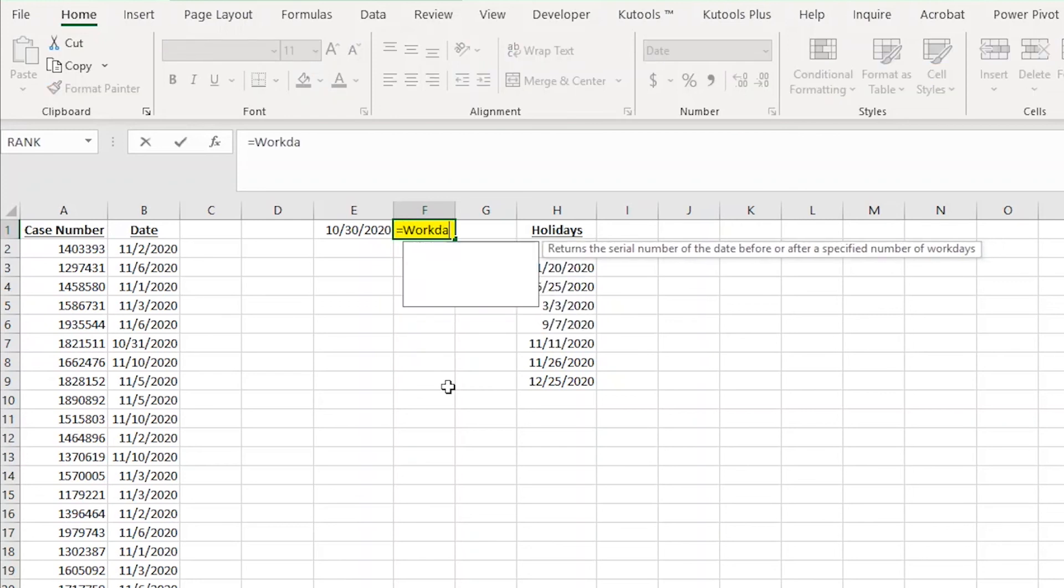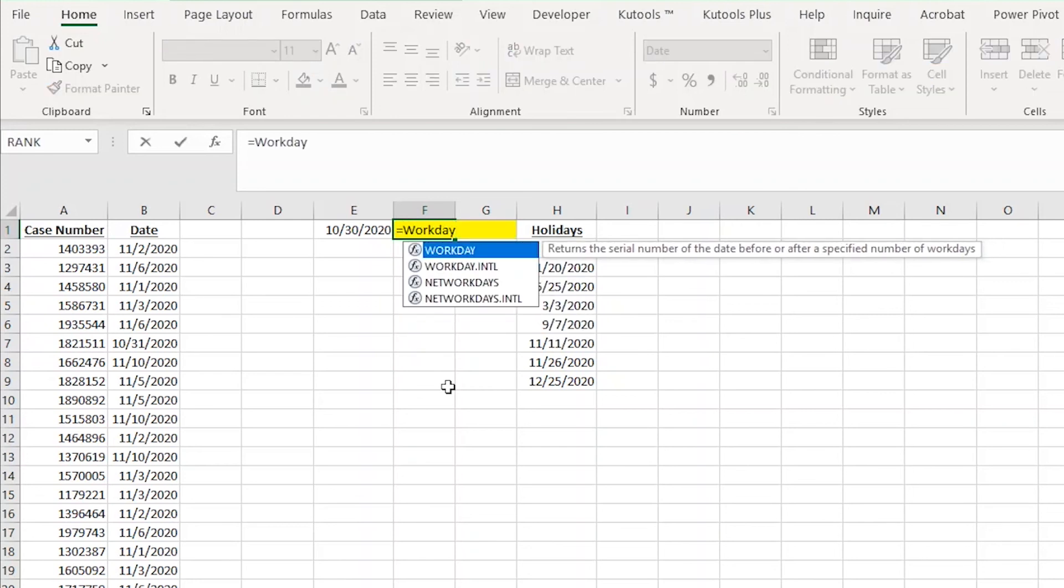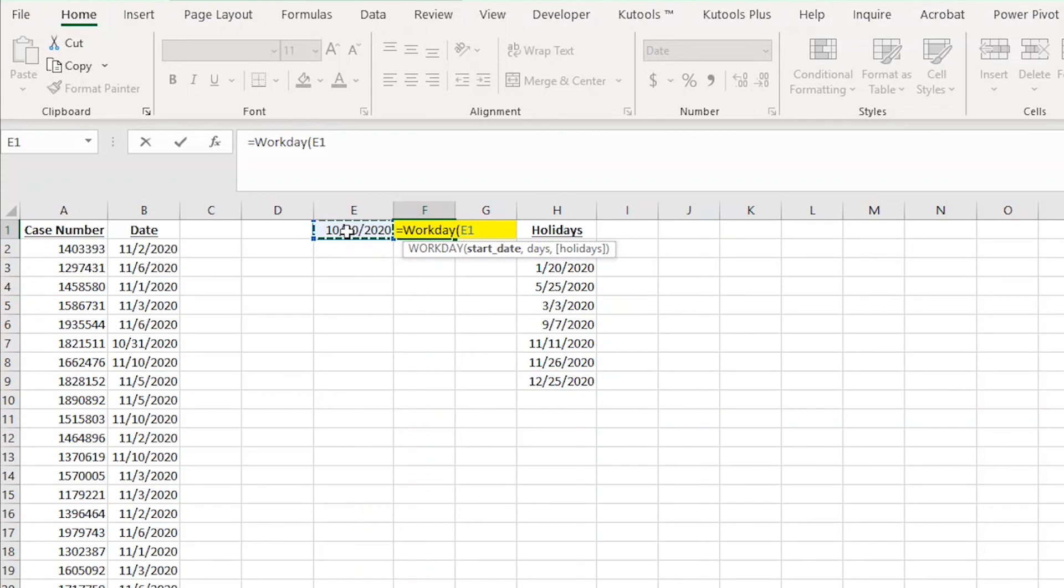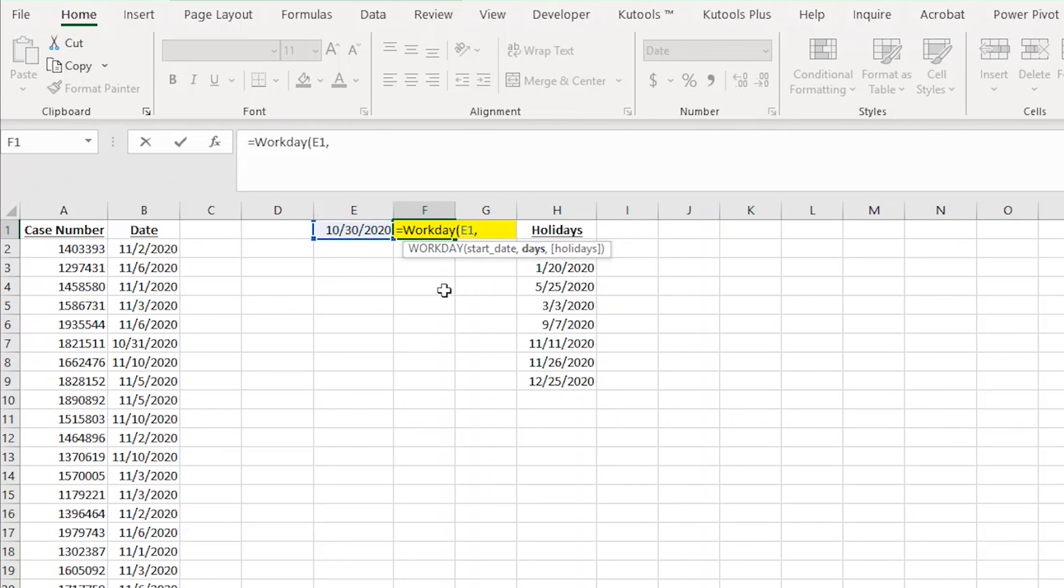I'm going to start by typing equals WORKDAY and then opening parentheses. The first thing Excel asks for is the start date. In this case, it's going to be today. So I'm going to choose cell E1. I'm choosing E1 because E1 is always going to show today's date. Now when I add a comma, the next thing Excel asks is how many work days out do you want to look at. In this case, I want to look at five business days out. So I'll add a five and a comma to get to the next part of the formula.